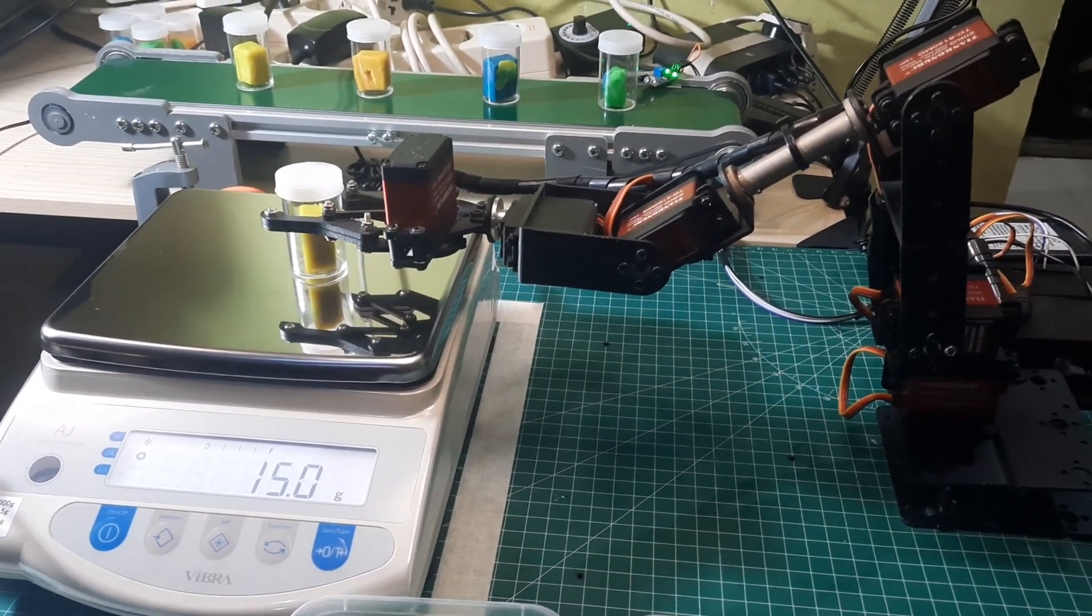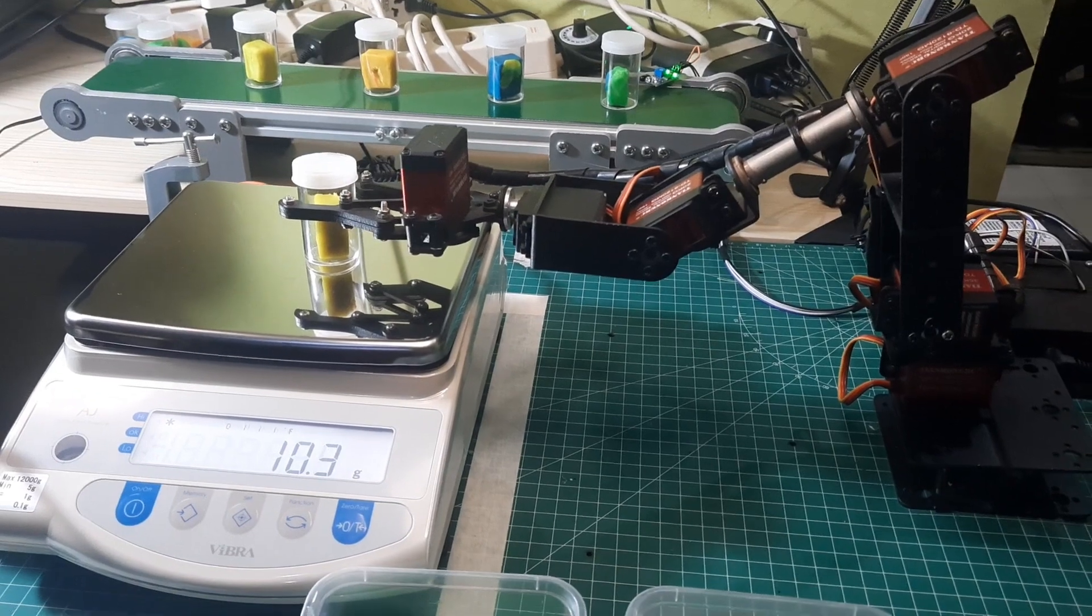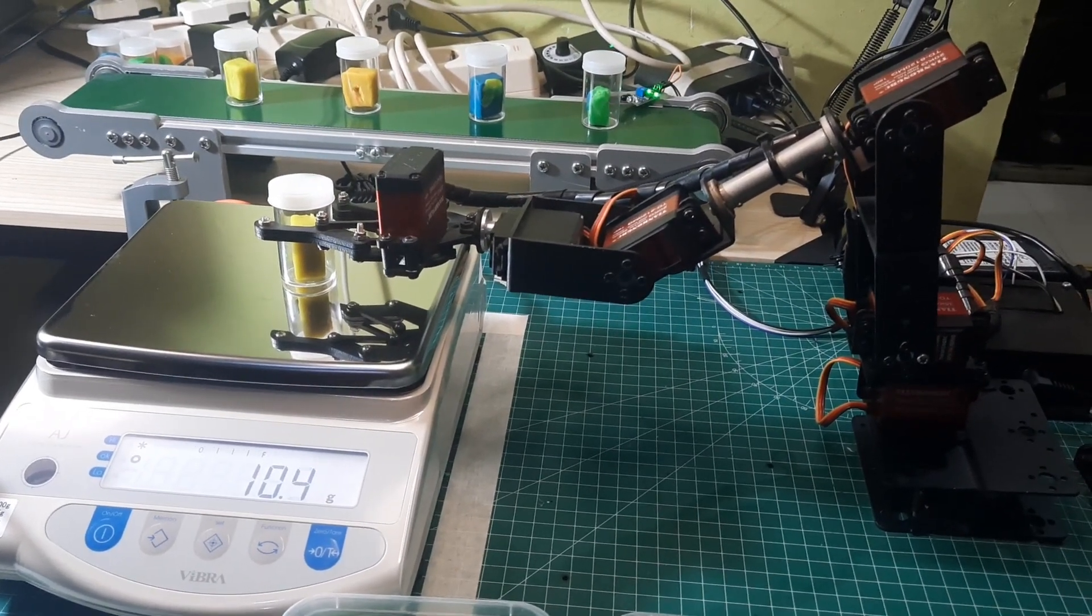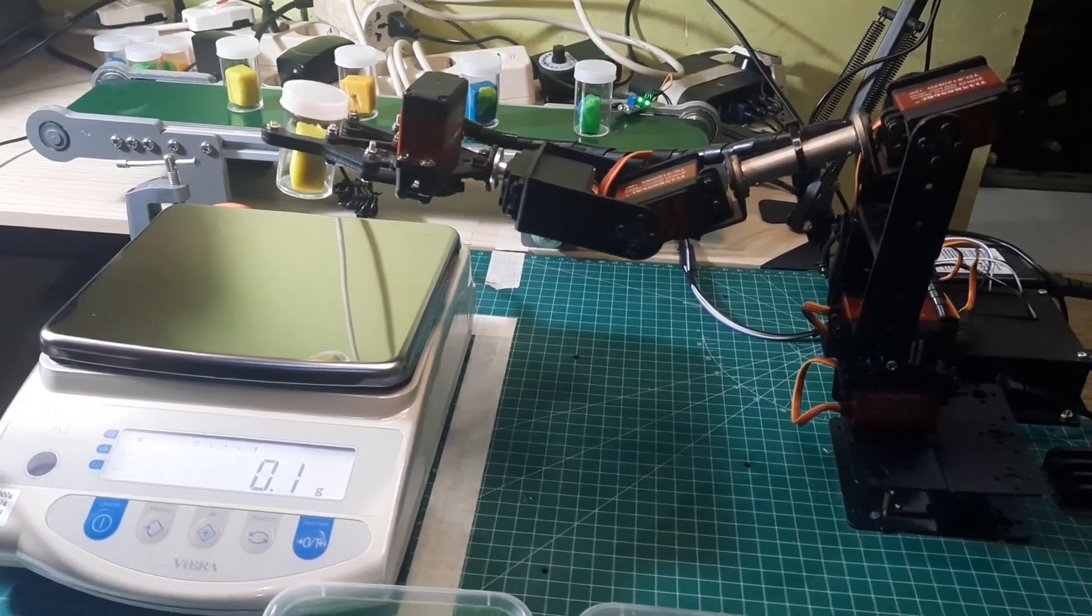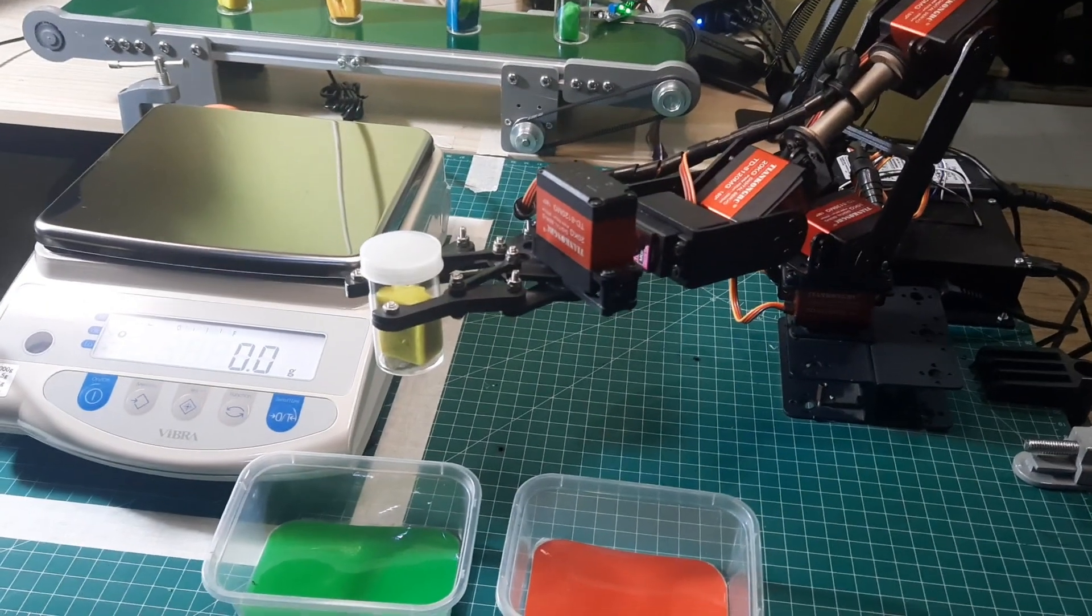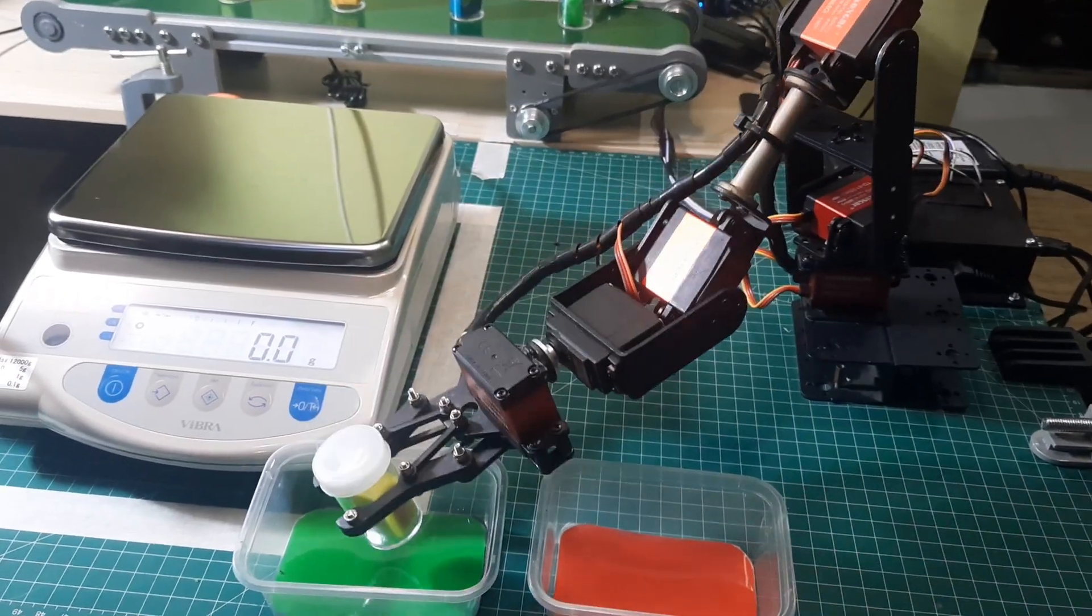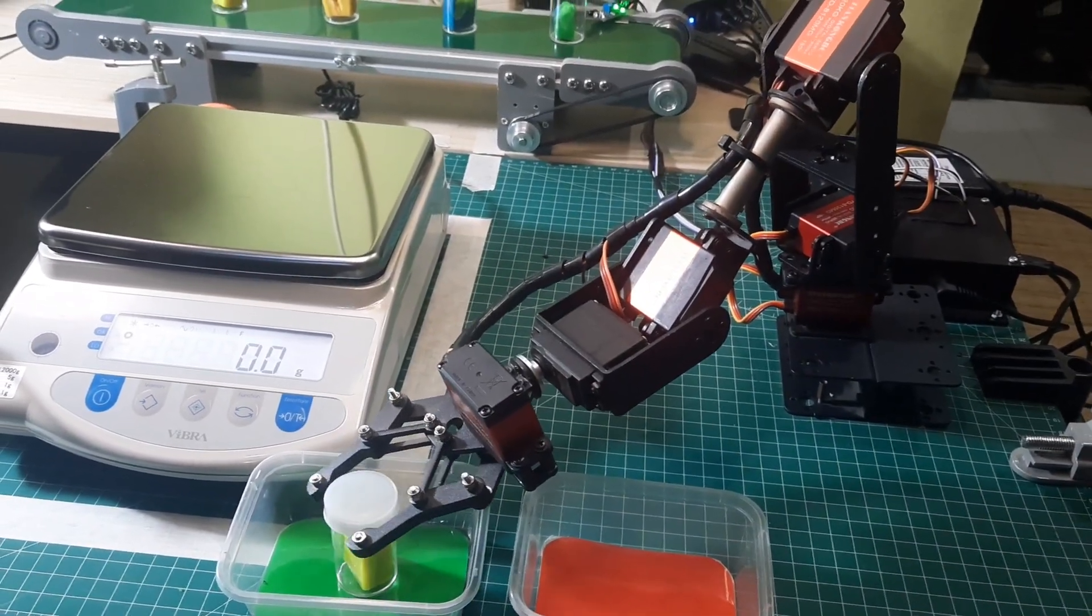If the product meets the specification, it will be moved to a green box, indicating that the product is OK. On the other hand, if the product does not meet the specification, it will be moved to a red box, which indicates that the product is defective.